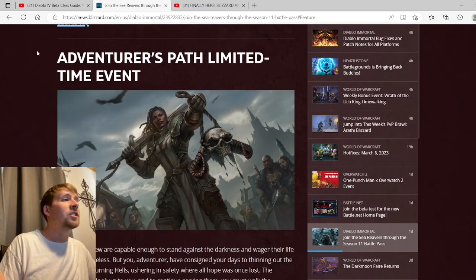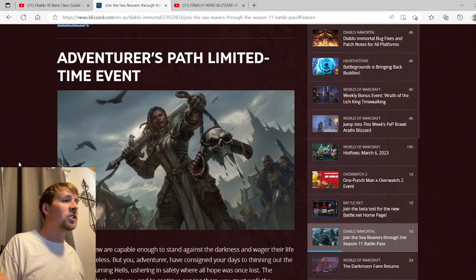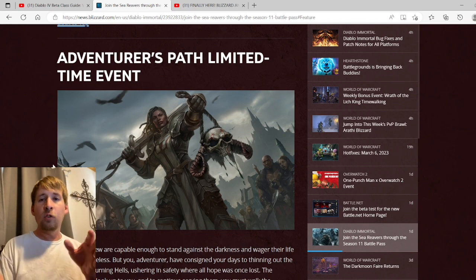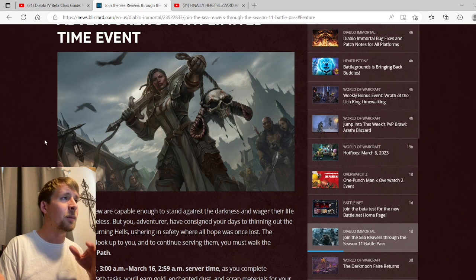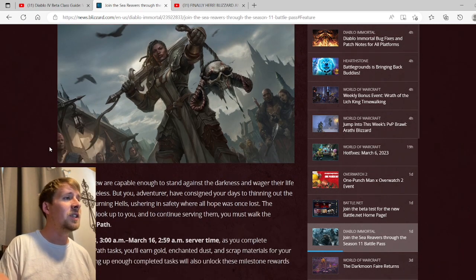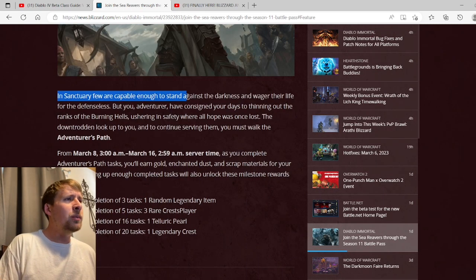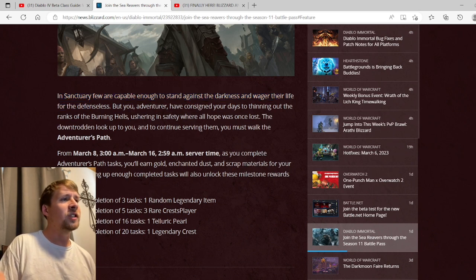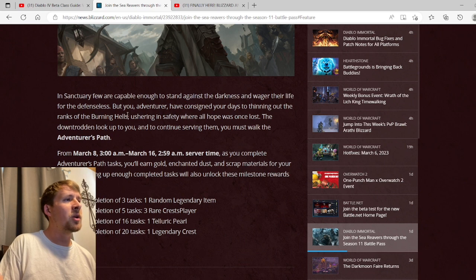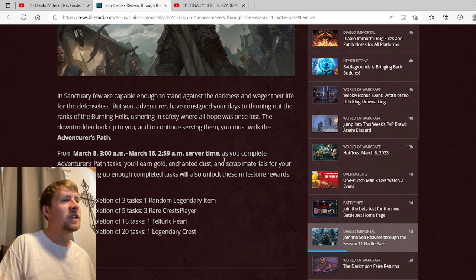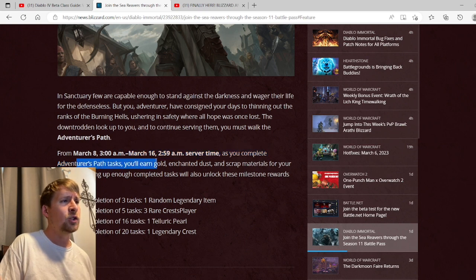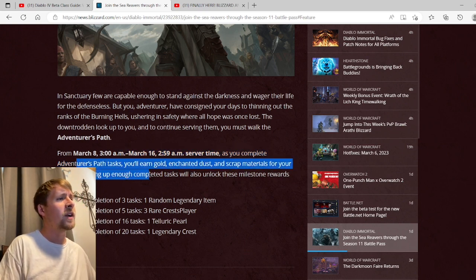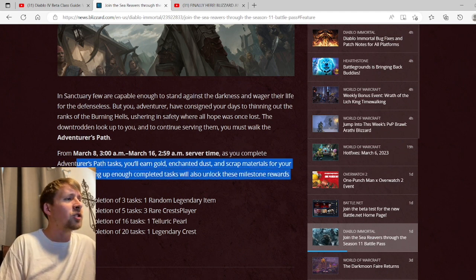Adventurer's Path Limited Time Event: This looks to be a new event that's going to be coming. Hopefully it's a good one, hopefully it's a fun one, hopefully they kind of mix things up. In Sanctuary, few are capable enough to stand against the darkness and wager their life for its defense. But you, adventurer, consign your days to thinning out the ranks of the Burning Hells. From March 8th to March 16th server time, as you complete Adventurer's Path tasks you'll earn gold, enchanted dust, and scrap materials for your heroics.